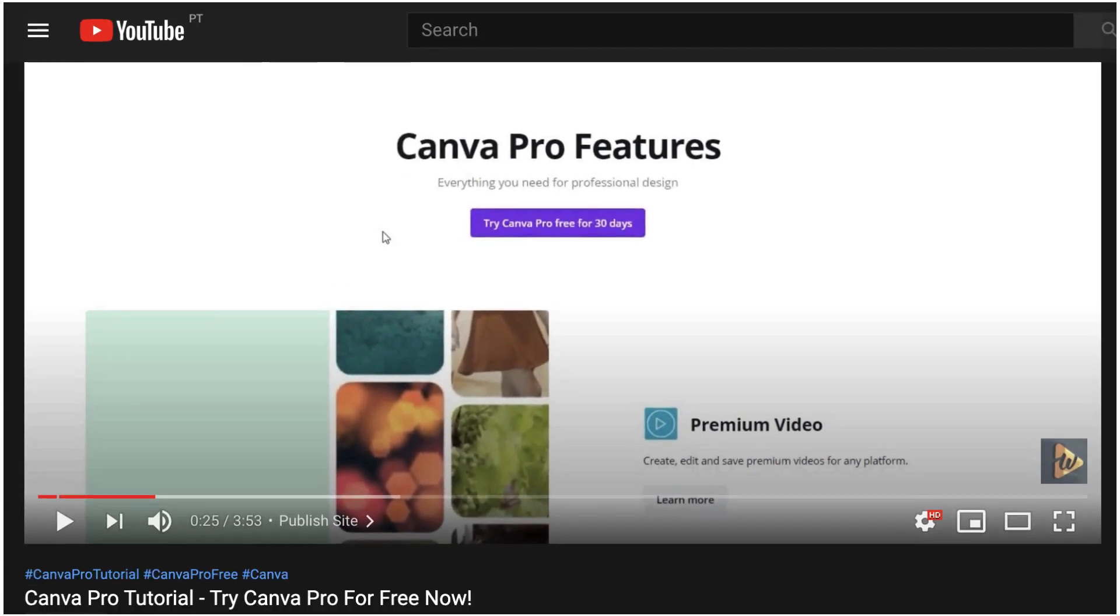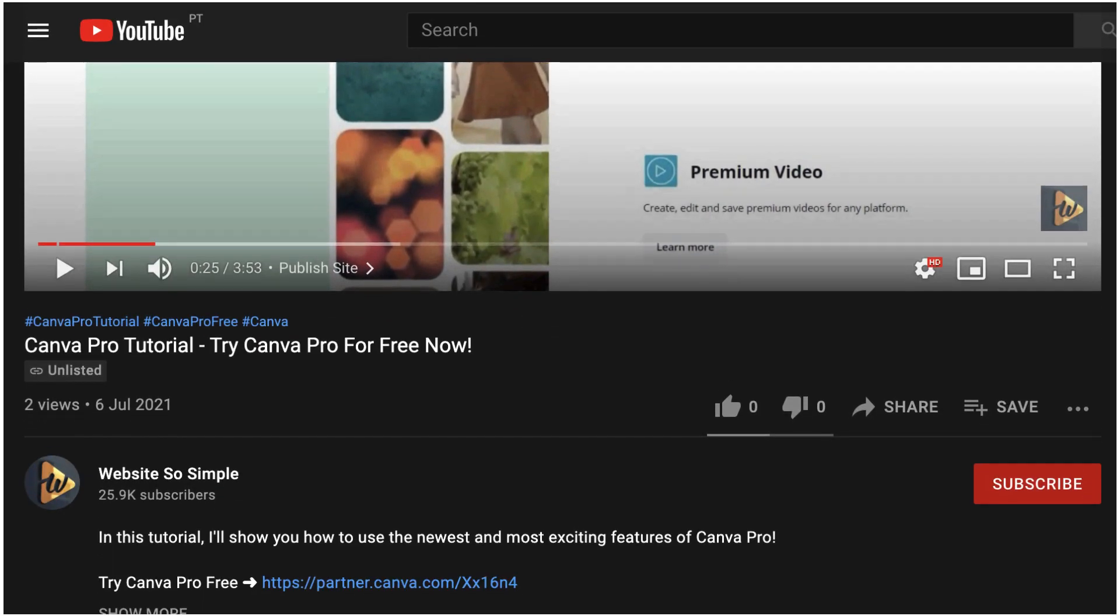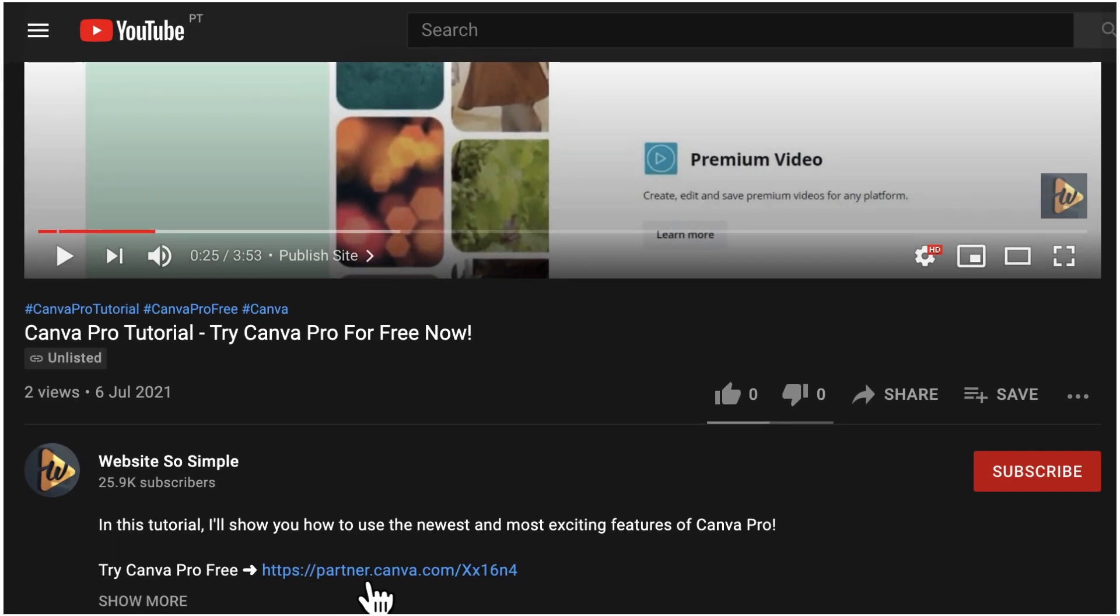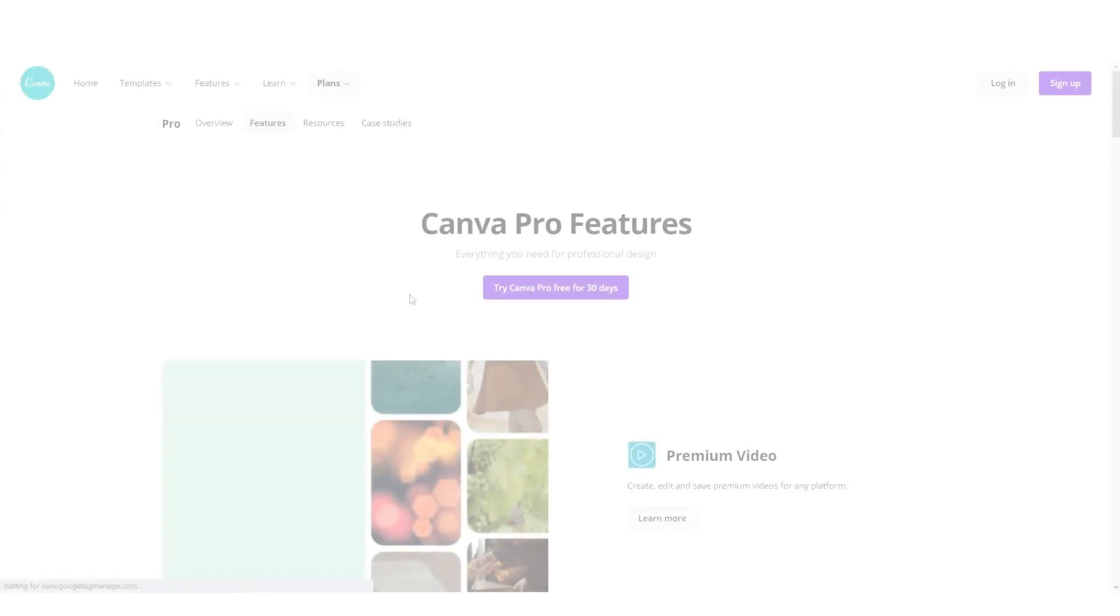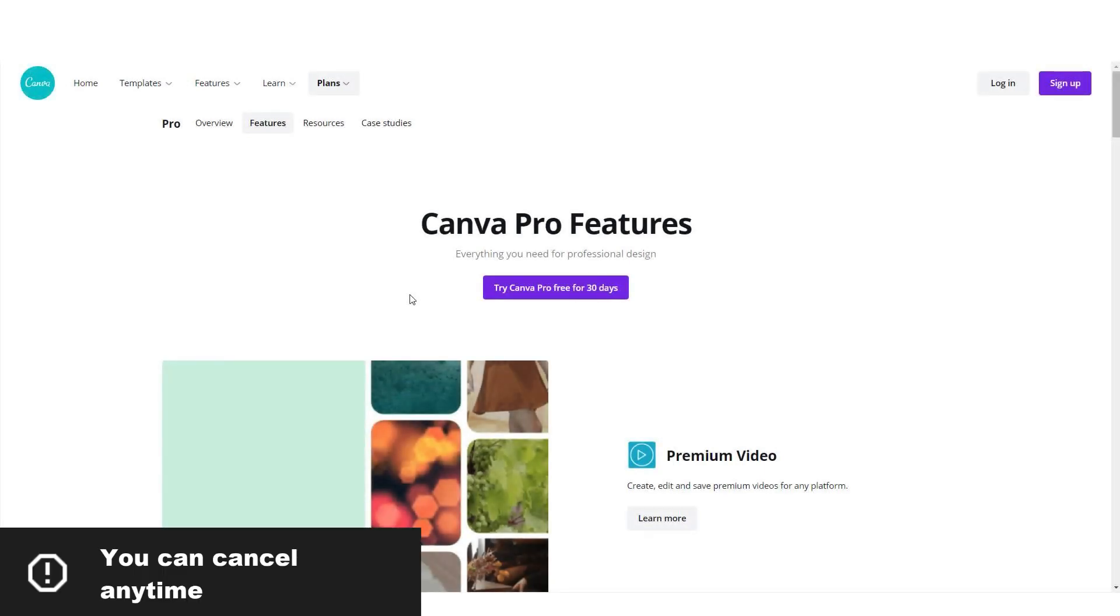Just click the link in the description to sign up for the Canva Pro account. Good thing is that you can cancel any time and Canva will remind you 3 days before the trial ends so there is no reason not to try.